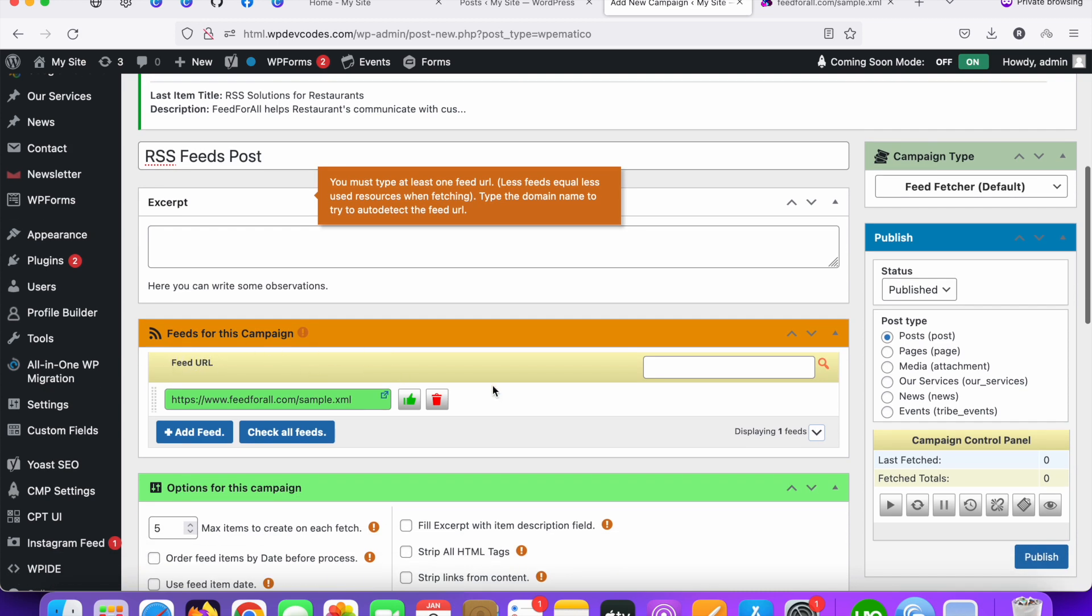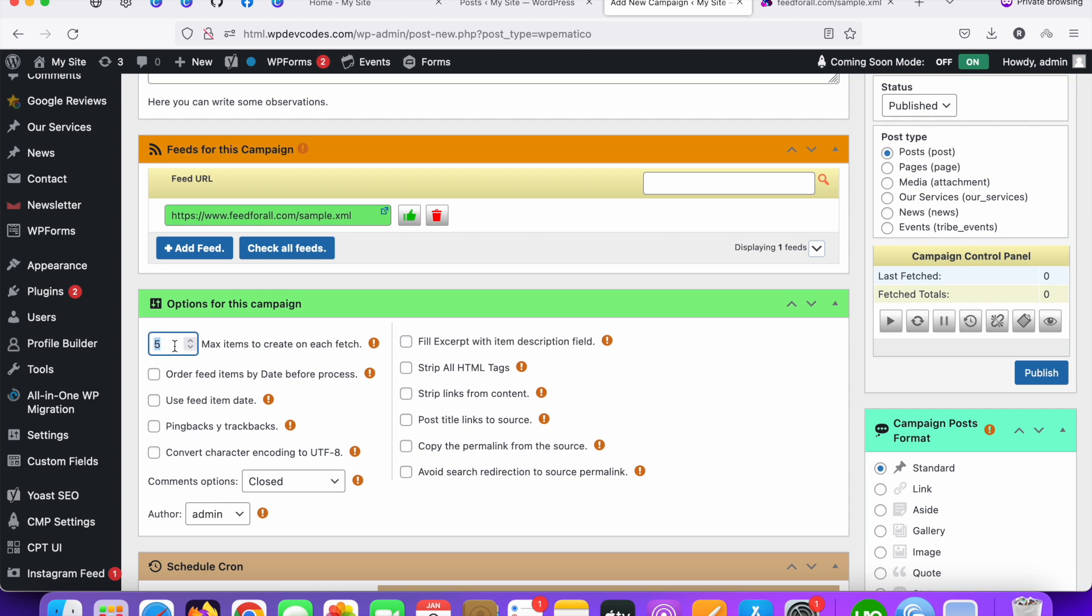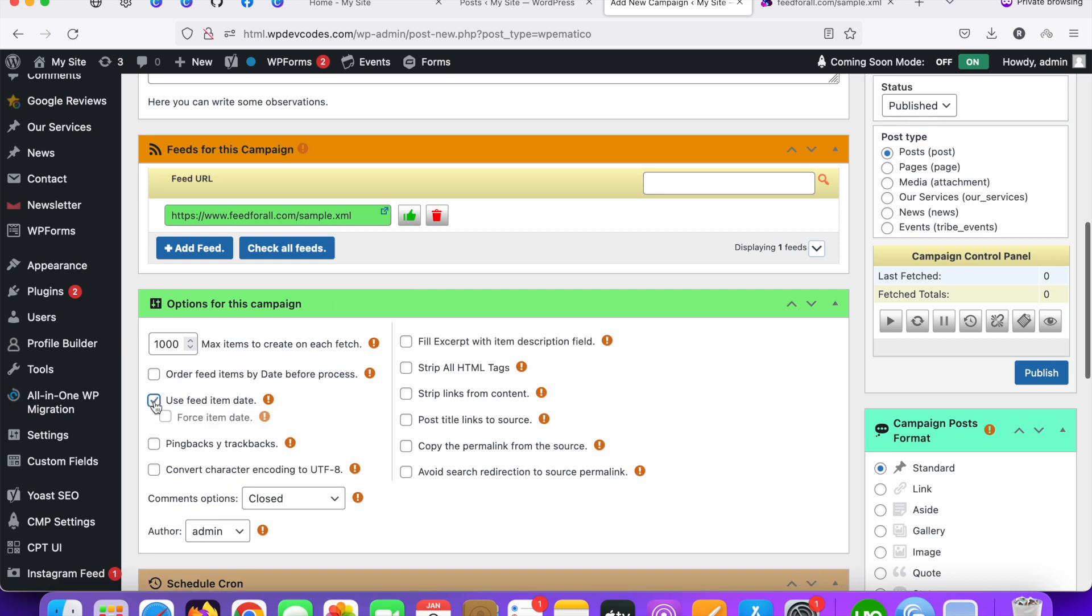We need to set up this configure something like this. How many articles you would like to fetch? For now I am going to add 1000. So if there are 1000 posts in the XML file, XML link, all posts will be fetched automatically. You can configure something like this.